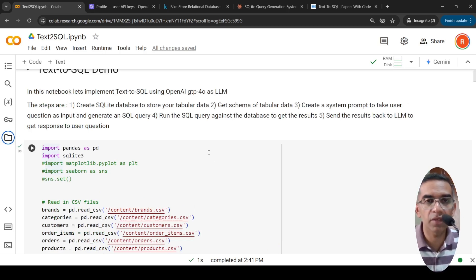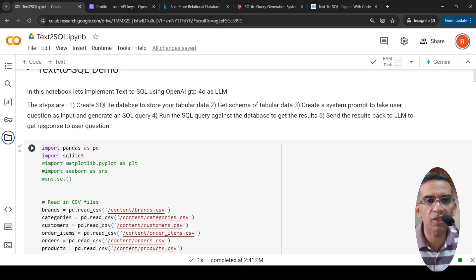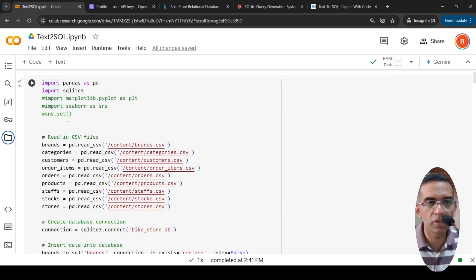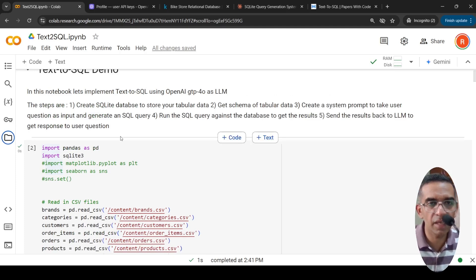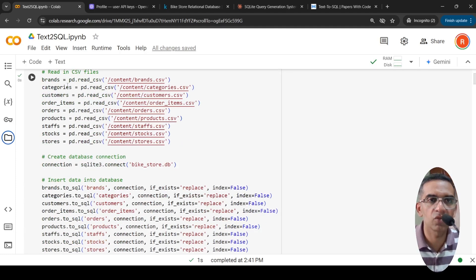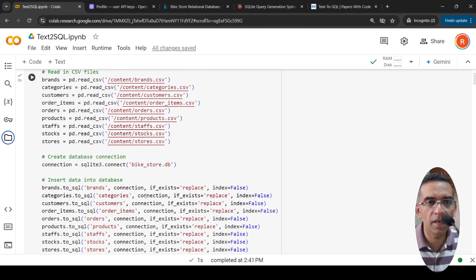If you already have an SQLite database, you can directly connect to it. If your database is different — MySQL, Oracle — you need to figure out how to connect using the appropriate Python libraries. This part is actually the creation of the SQLite in-memory library. You need to import SQLite3, read in the CSV files using pandas, and for each CSV file you create tables in the SQLite database called bike_store.db.